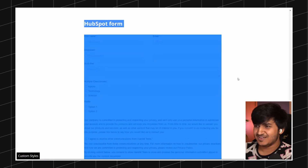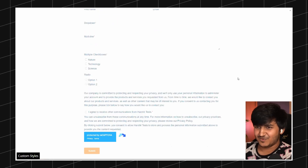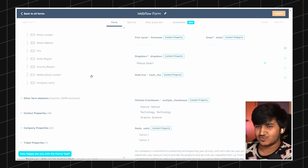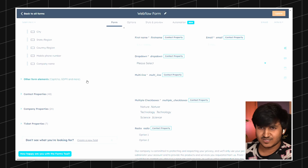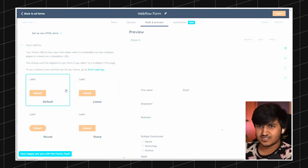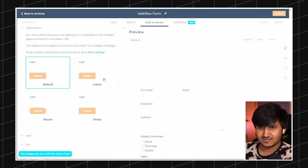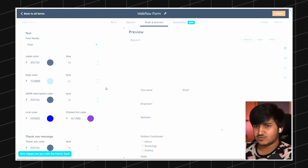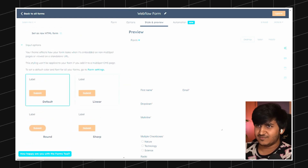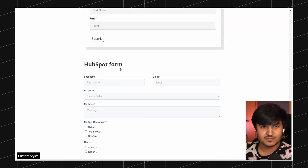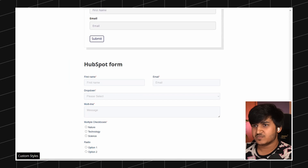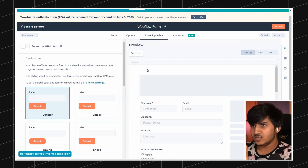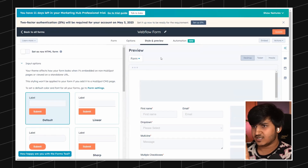This is the HubSpot form by default. They have very limited options to style it — you can change the button colors, the roundness, but that's about it. We definitely don't want to use the default HubSpot embed form. So we are going to do a trick here.